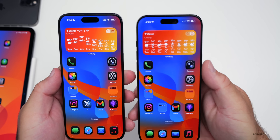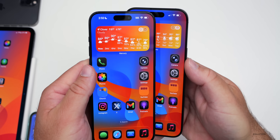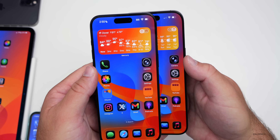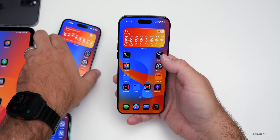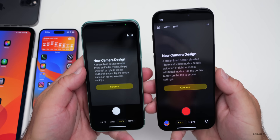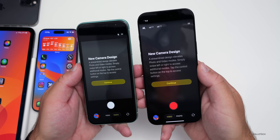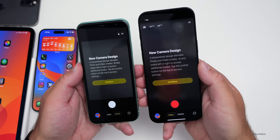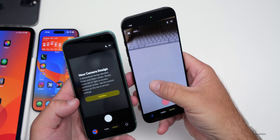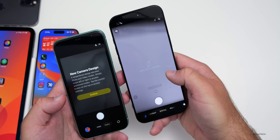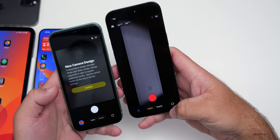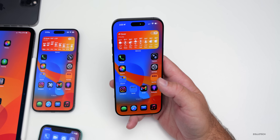You may have already noticed the overall camera icon is different. They've updated it in beta 4 compared to beta 3 — the bezel around the camera lens is a little bit different, and maybe this hints at iPhone 17 lenses. The first time you go into the Camera app, you'll be greeted with a new summary splash screen. On iPhone 11 it says: 'New camera design — a streamlined design elevates photo and video modes. Simply swipe left or right to access additional modes; tap the control button on top to access settings.' The switch camera icon is also more persistent this time around.